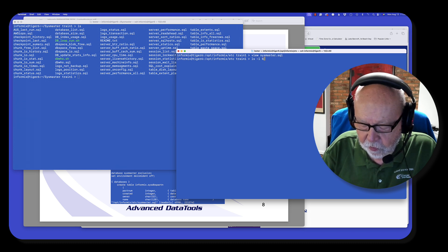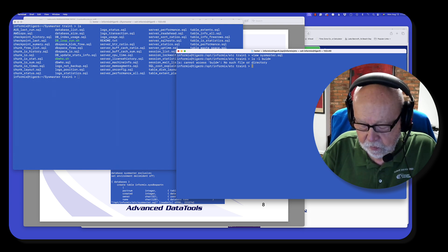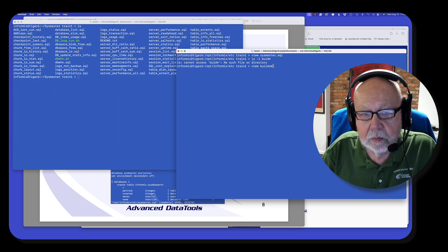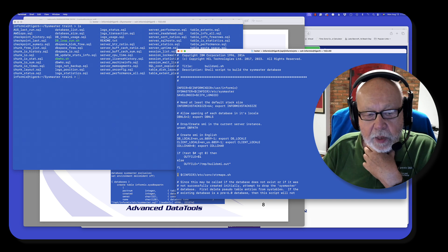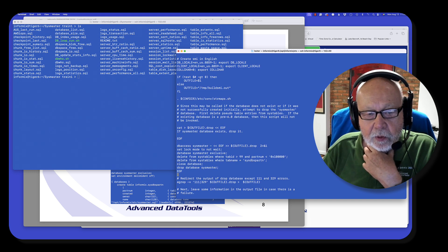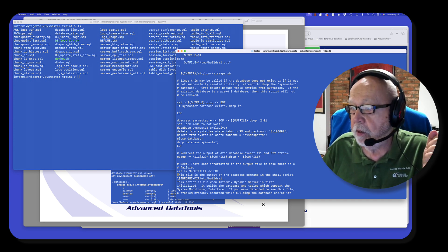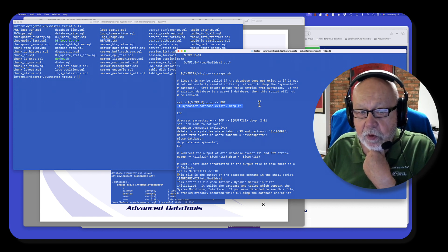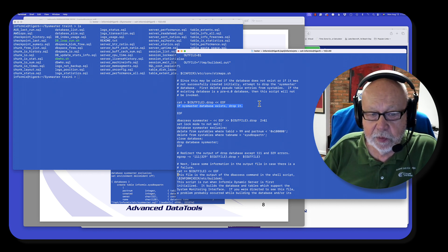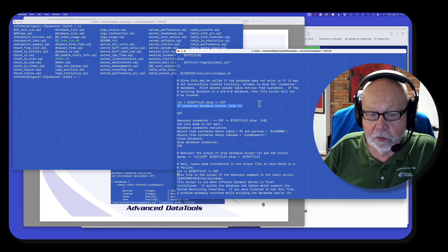There is also another file called build SMI — a shell script that Informix uses to create the SysMaster database. One important thing to note: this script is run every time you do an upgrade. The first thing it does is drop the SysMaster database if it exists. So when you do an upgrade, the old SysMaster database is going to be dropped. That's why you don't want to save any of your own scripts or monitoring tools in the SysMaster database — they'll be gone when an upgrade happens.